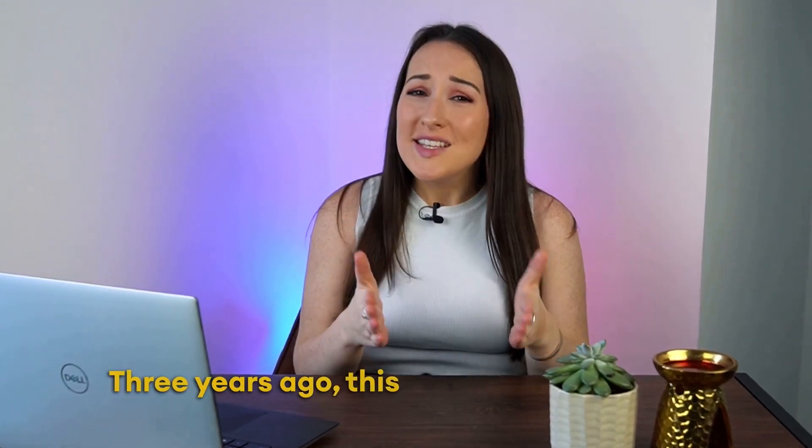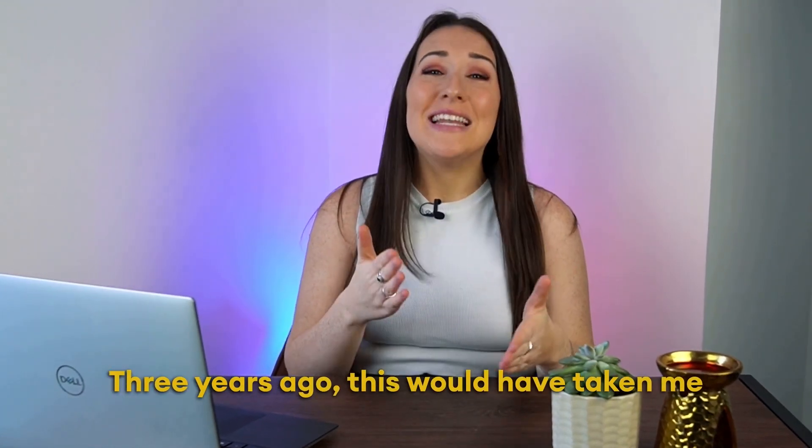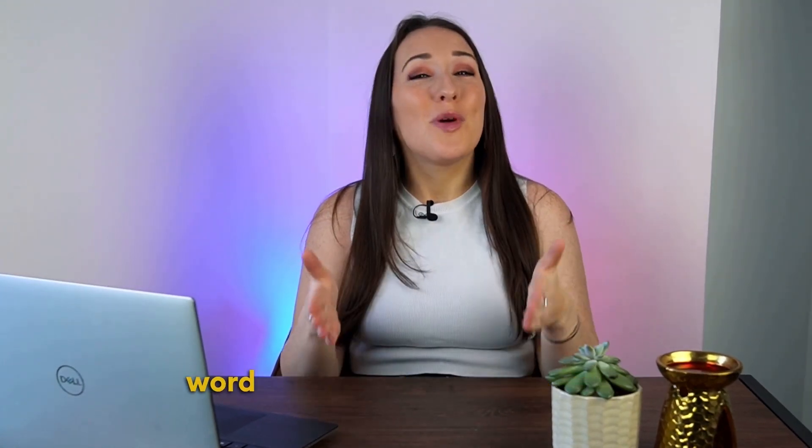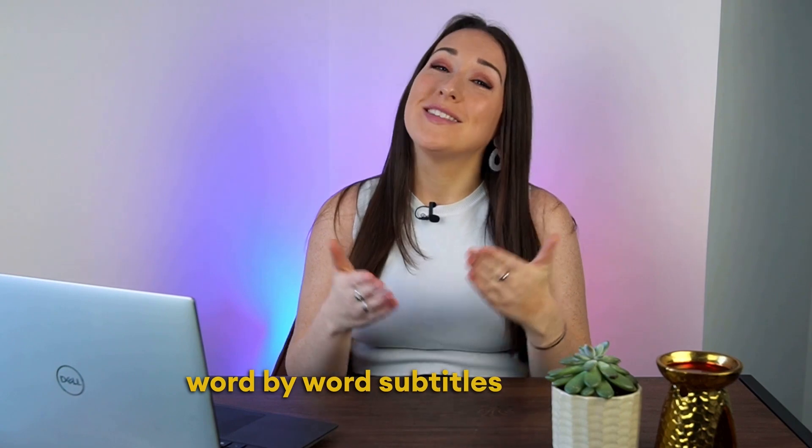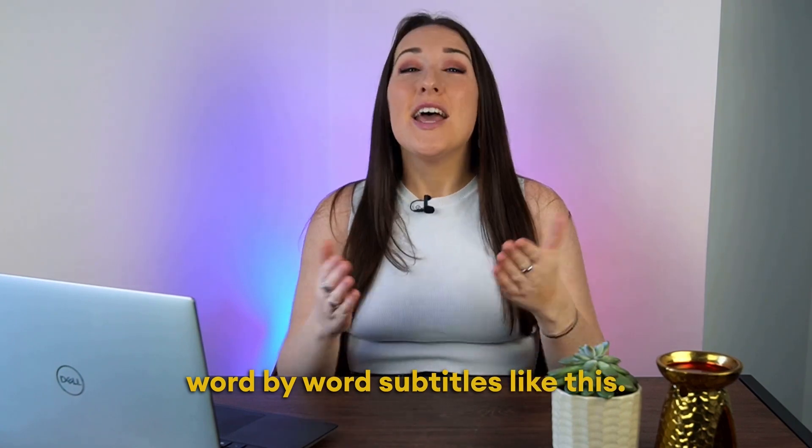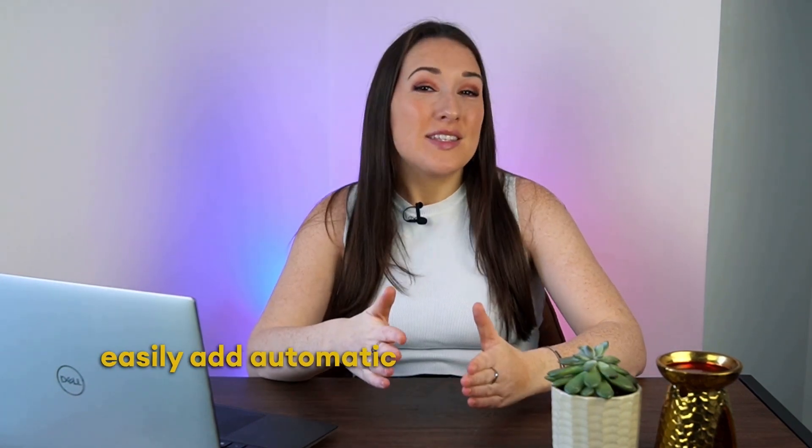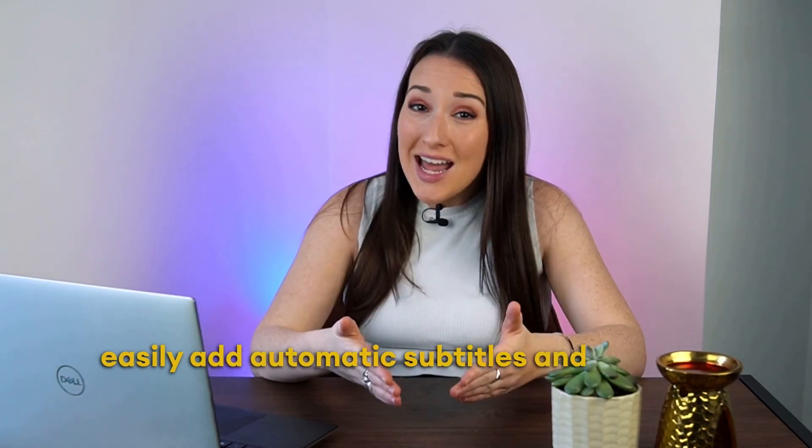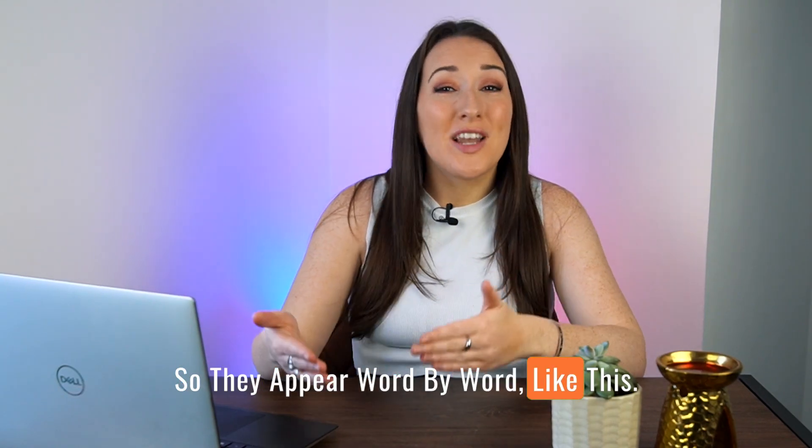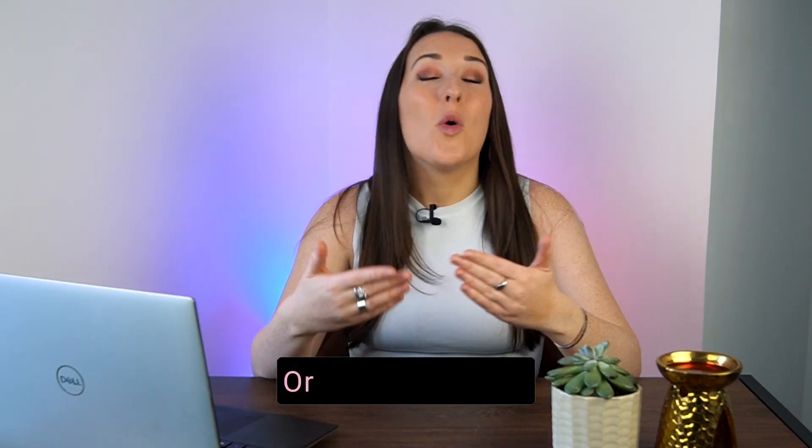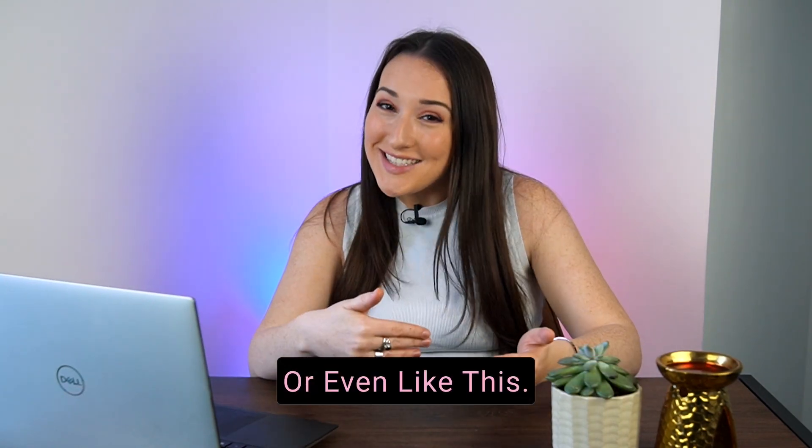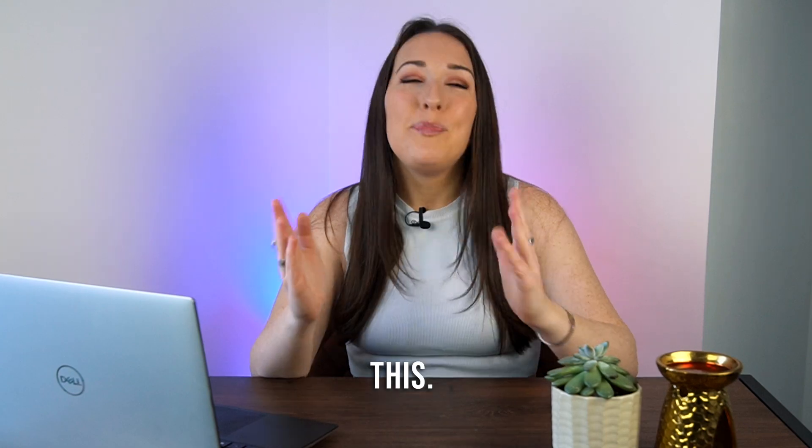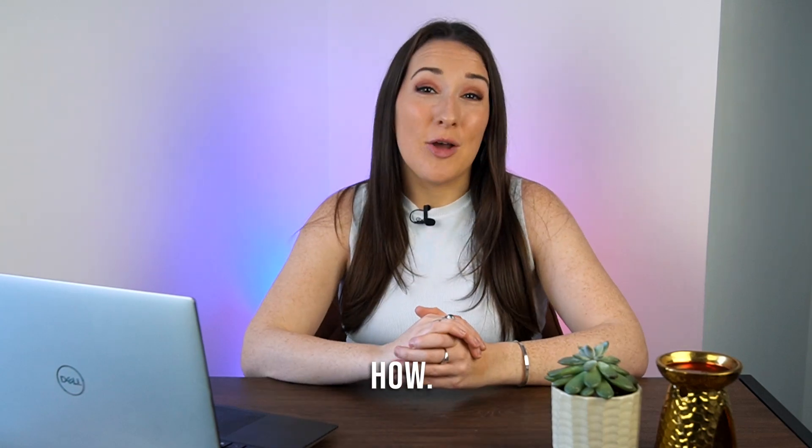Three years ago, this would have taken me at least a couple of hours to create word by word subtitles like this. Now, in just a few clicks, I can easily add automatic subtitles and animate them so they appear word by word like this, or even like this, or if you prefer, like this. Let me show you how.